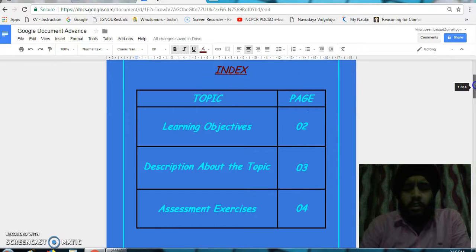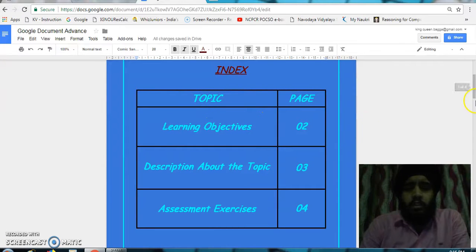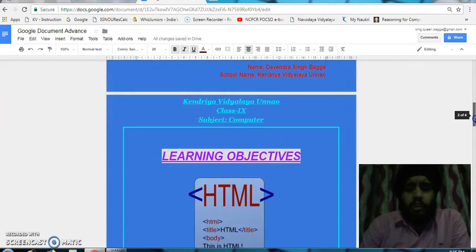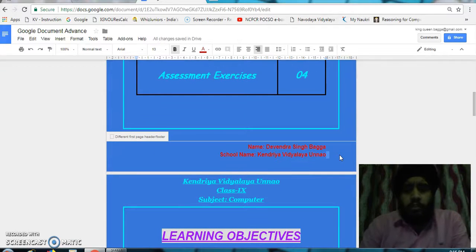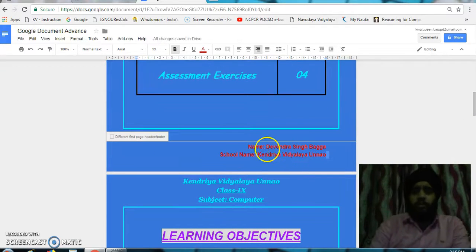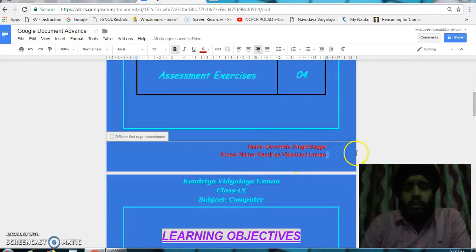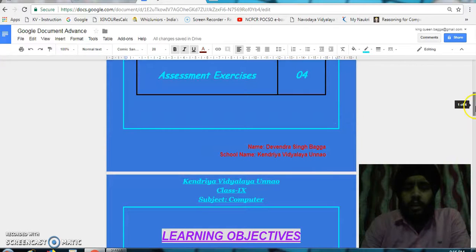I have created a table with the index showing what the pages contain. In the bottom of the page, I have given the footer with the name and the school name.